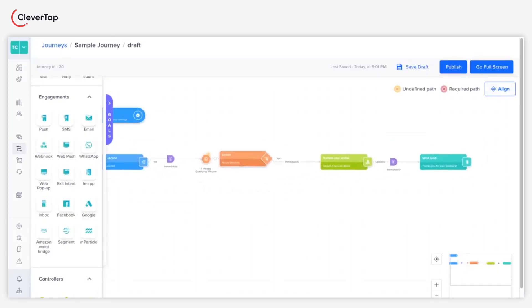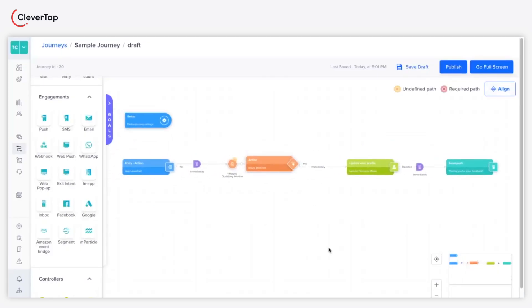To sum up, the User Profile Update node in Journeys empowers businesses to deliver personalized and responsive experiences by dynamically updating user profiles based on triggered events.